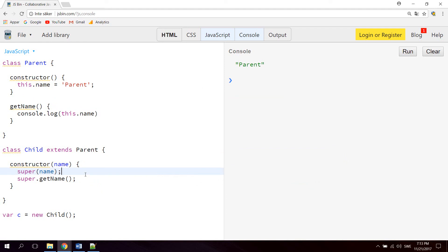So that's some basics on how to work with JavaScript classes, how to work with inheritance with properties, and how to access parent functions. Hope you learned something. Bye bye.